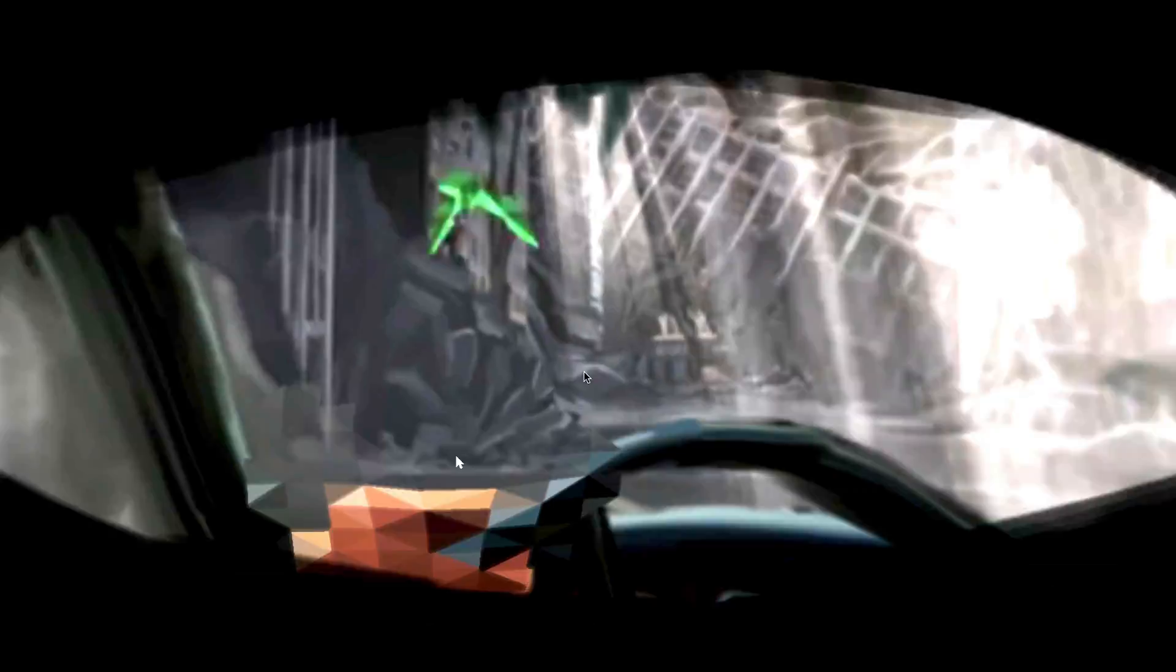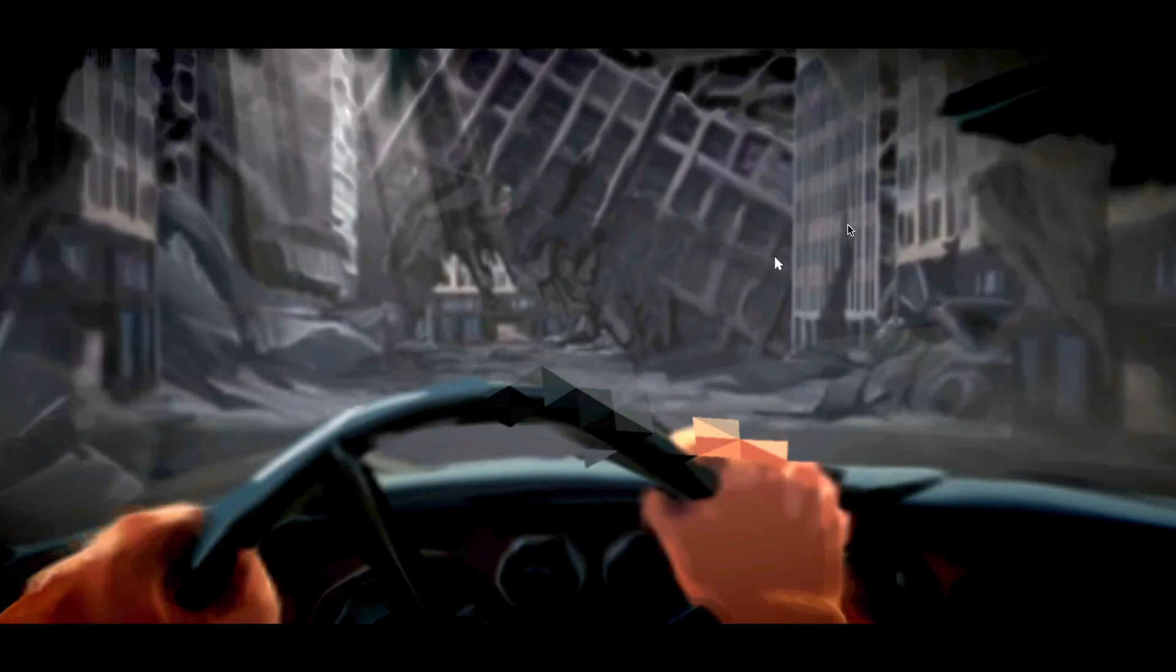Chris and I worked together to build this WebGL film where users are able to steer themselves through the entire narrative.